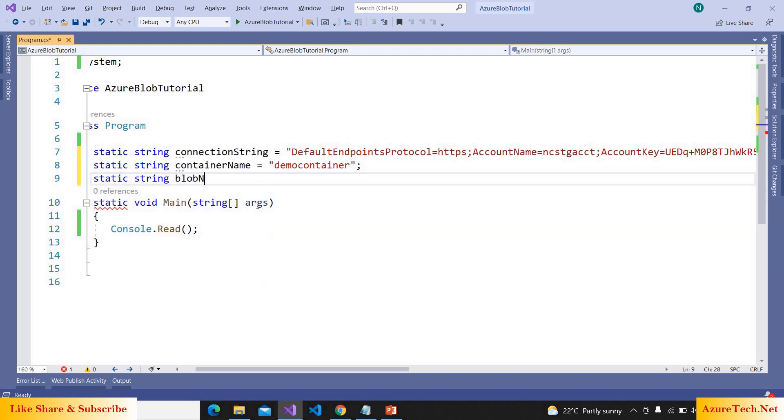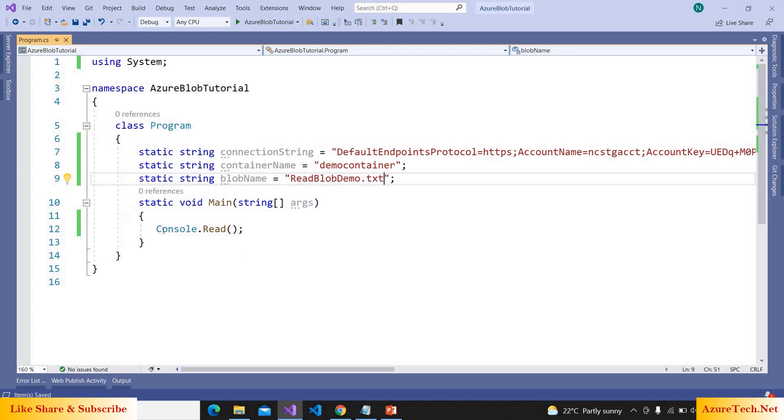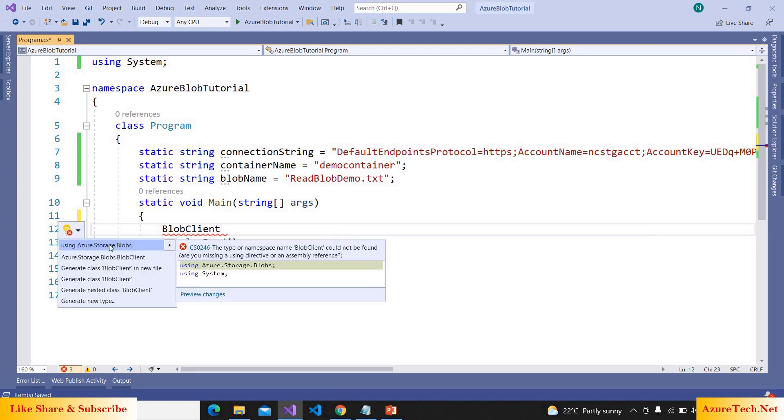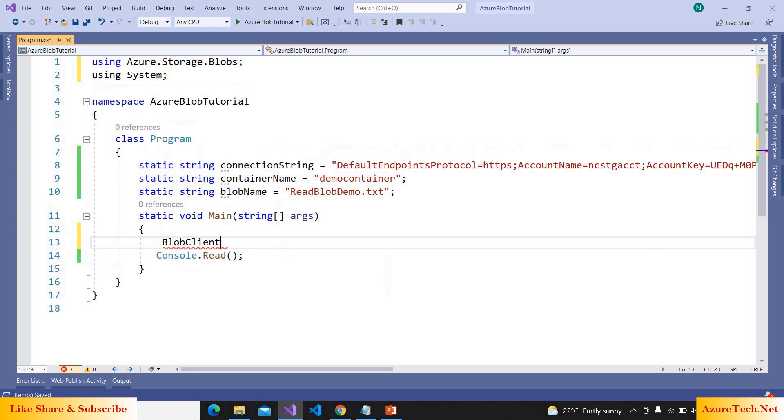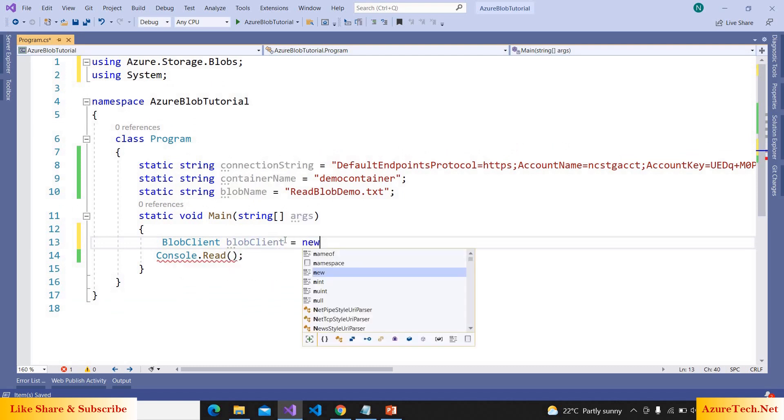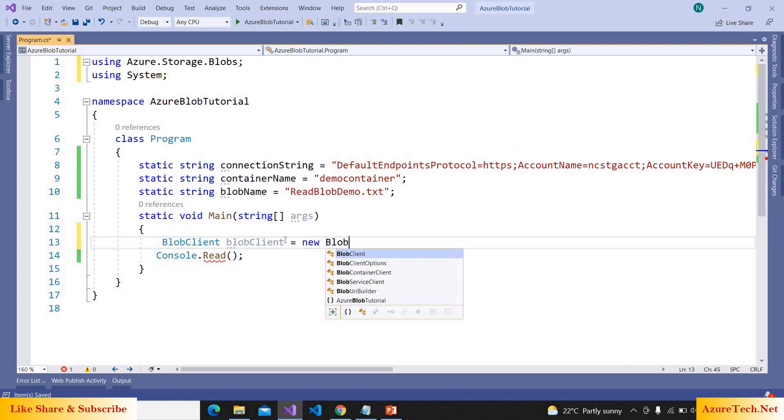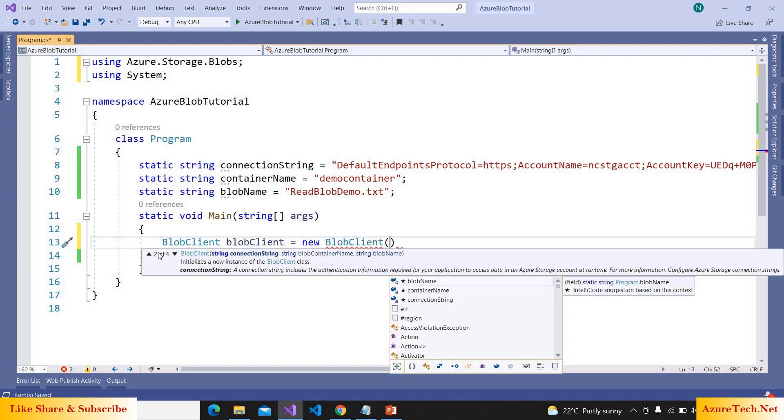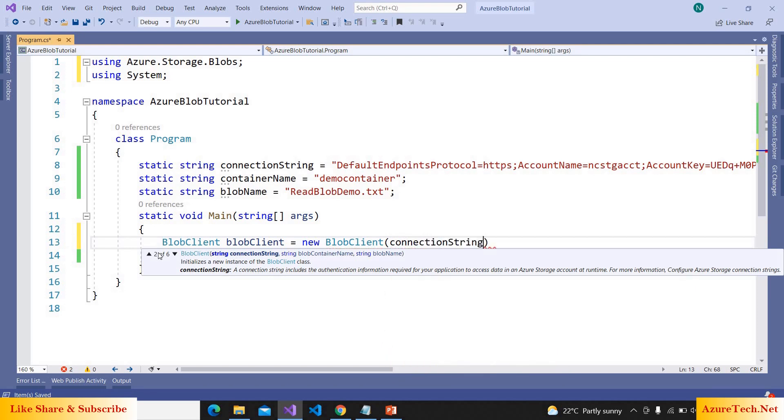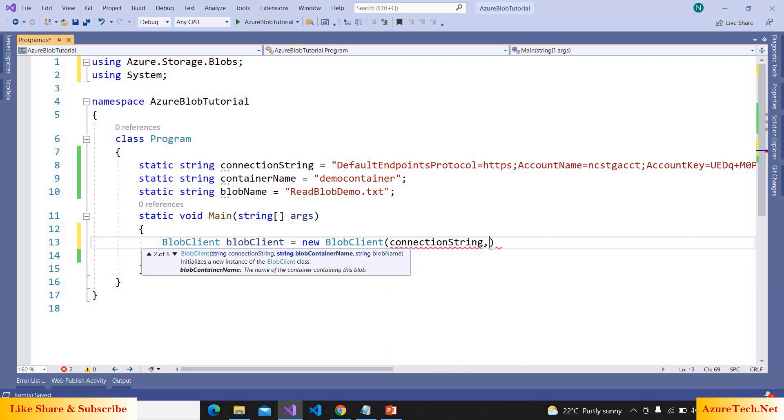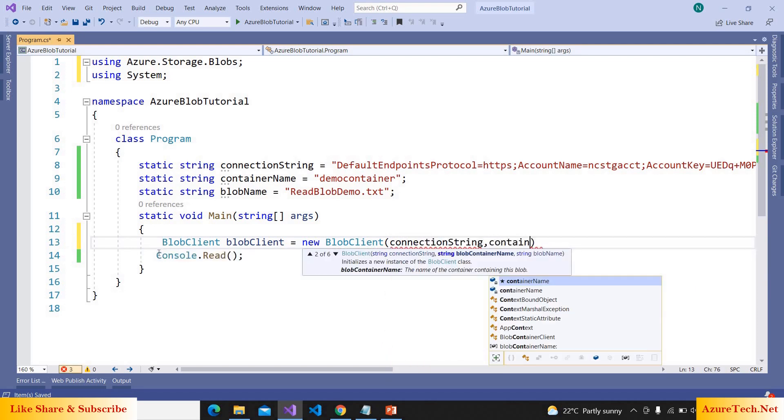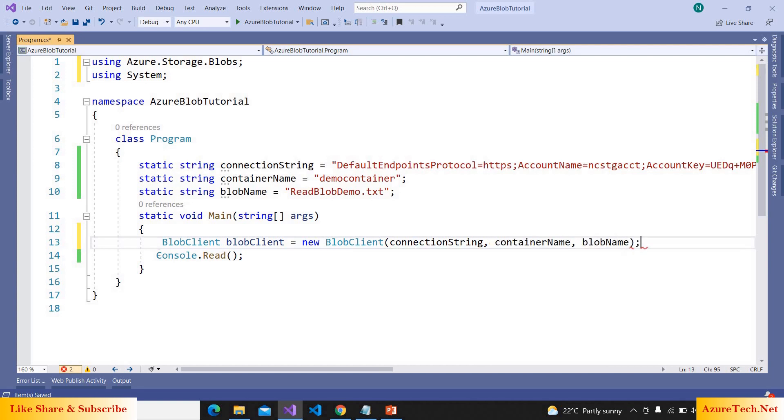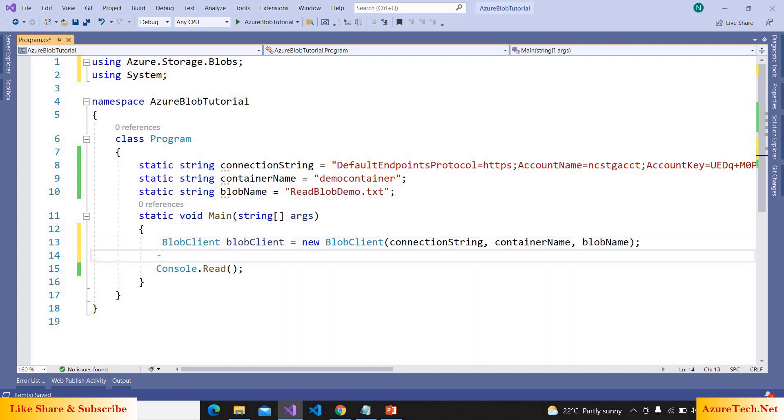And also I'm declaring one more variable: static string blob name is equal to read blob demo dot txt. And here I'm creating blob client. We have to use Azure.Storage.Blobs. Blob client is equal to new blob client. It has an overload which accepts the connection strings, container name, blob name.